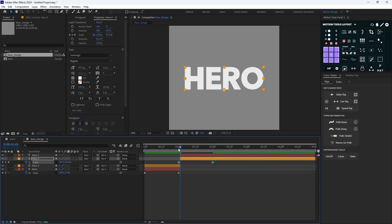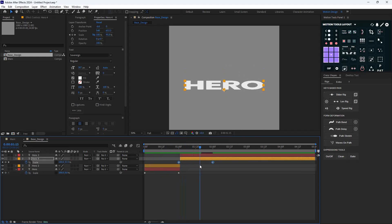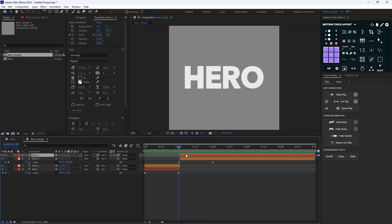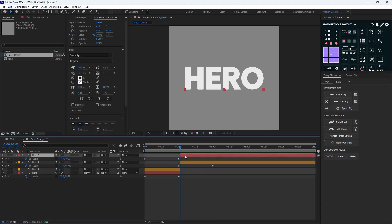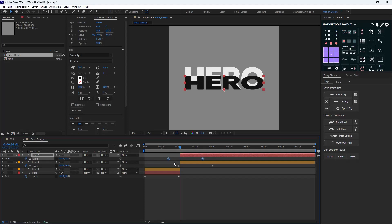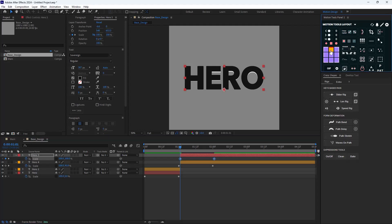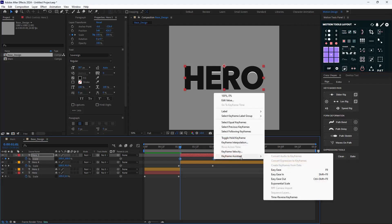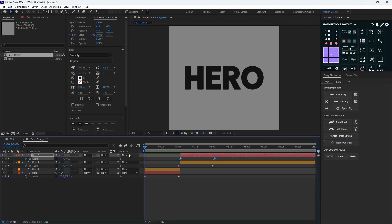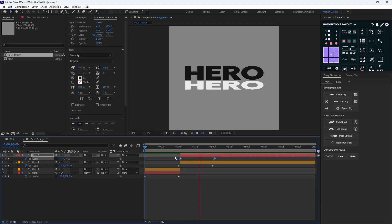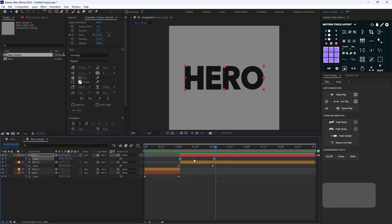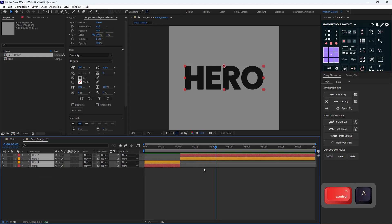Then I'm going to choose Time Reverse Keyframes — so we'll have something like this again. For the top one, I'm going to go exactly one frame forward, place it there, change the anchor point to top, and finally reverse the keyframes again. So we have something like this.